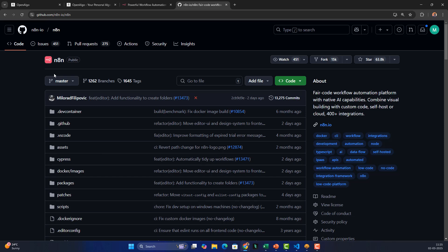Just like you can host OpenAlgo, you can also host n8n in your own environment. It's cross-platform, which means you can install it on Mac, Linux, or Windows, or even host it on your own Windows or Linux servers for personal use. Let's explore how to install n8n.